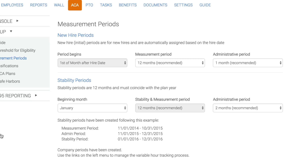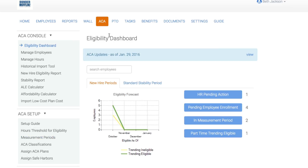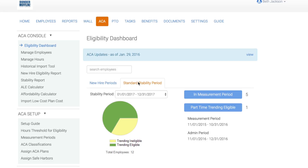Employee Navigator has hard-coded the 12-month stability and measurement with a first-of-the-month hire date. We're also recommending a two-month administrative period. Now that measurement periods have been added, you are able to manage your employees using the eligibility dashboard. Click into the eligibility dashboard. This dashboard shows variable hour employees only and is broken out to show employees either in their new hire period or their standard stability period.